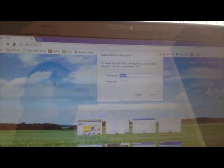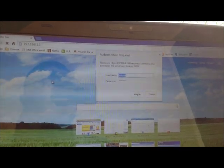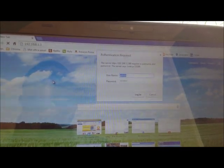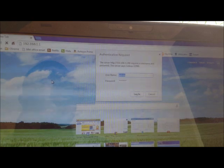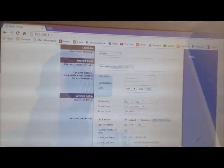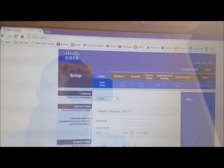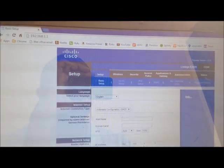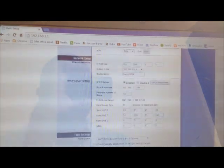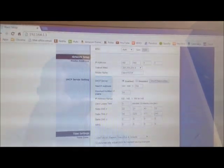For Linksys router, the username is admin and the password is admin. Once you enter your router, navigate to the DNS setting.